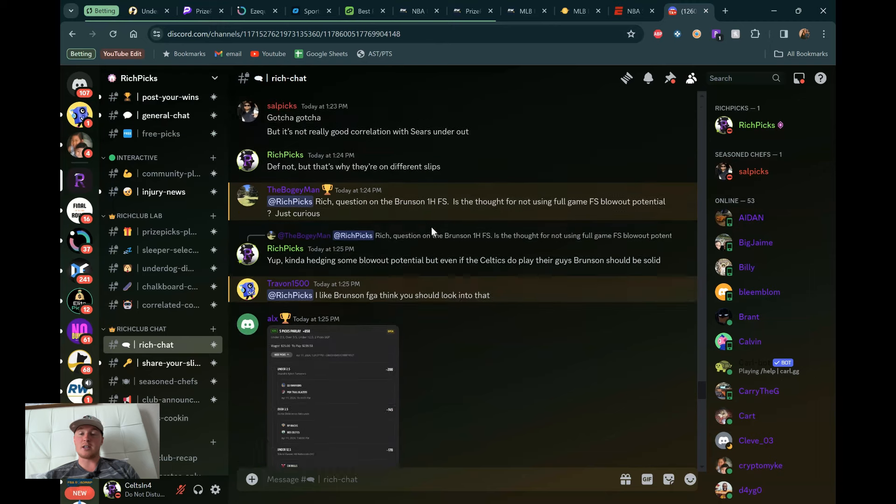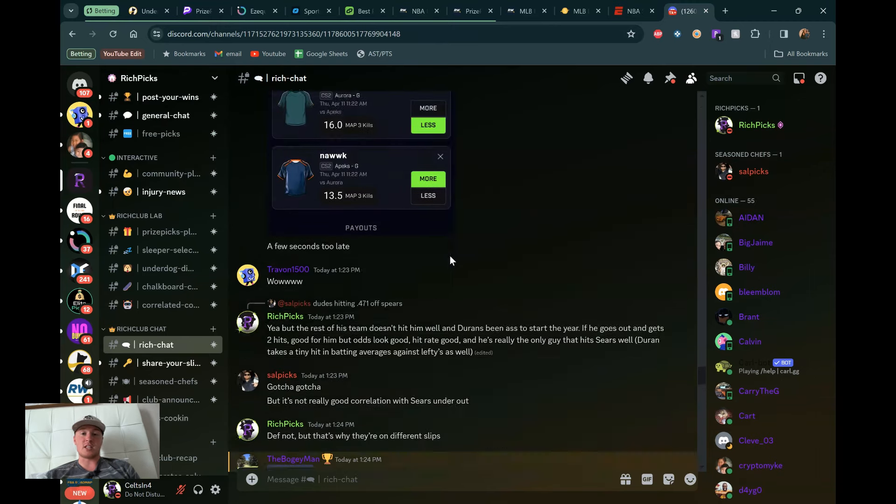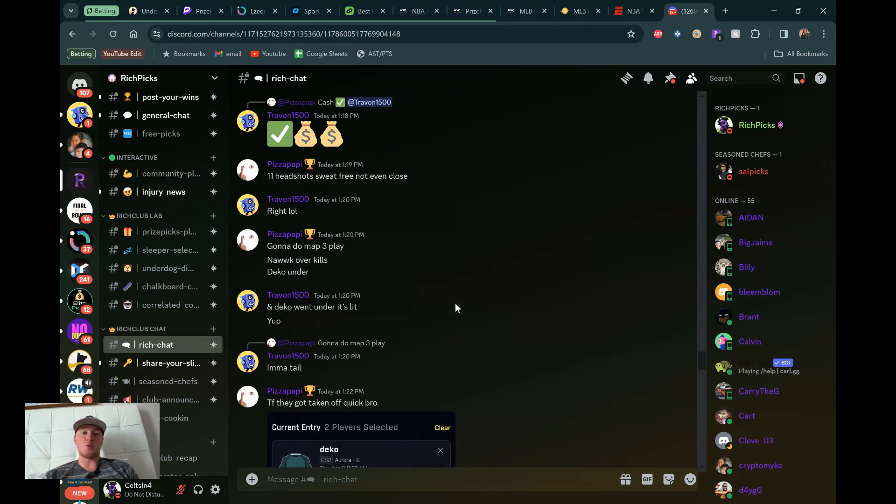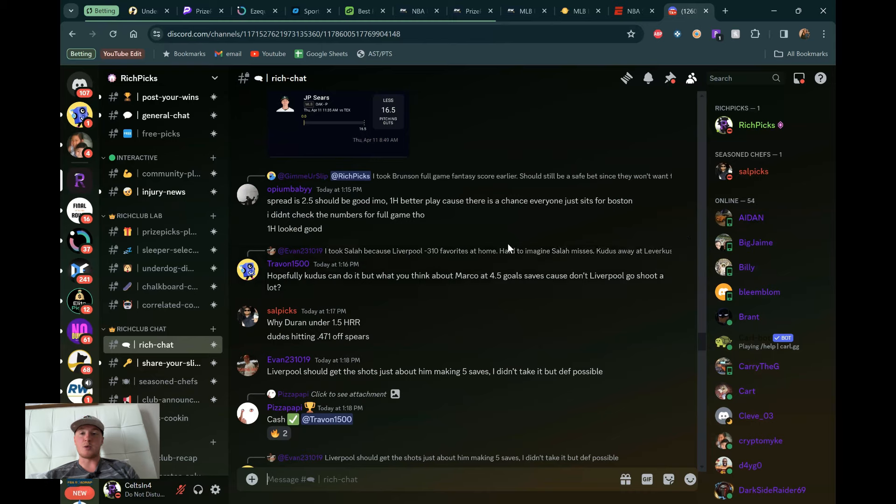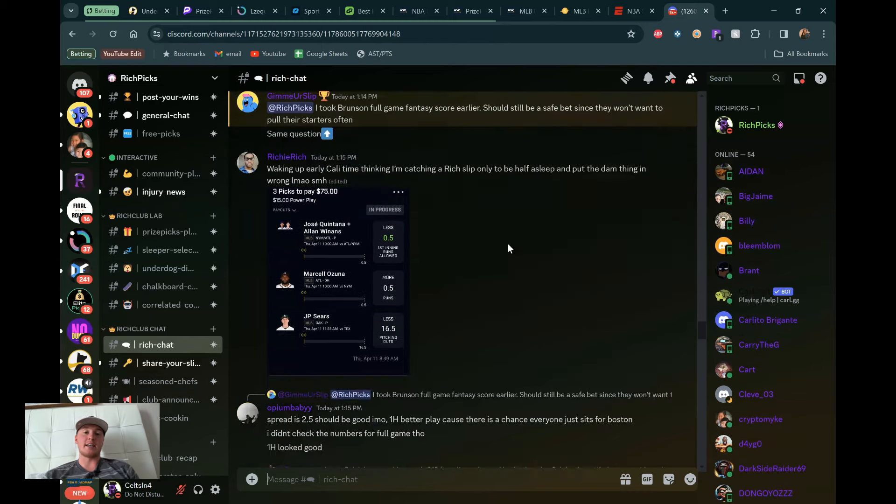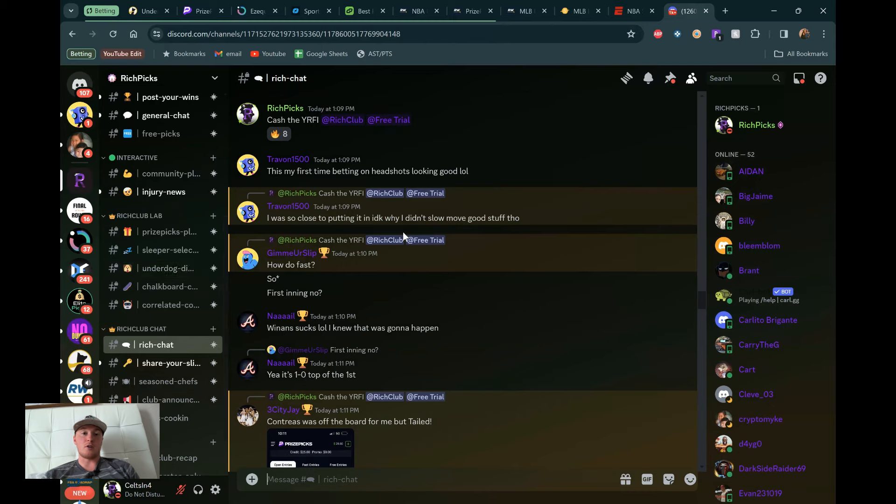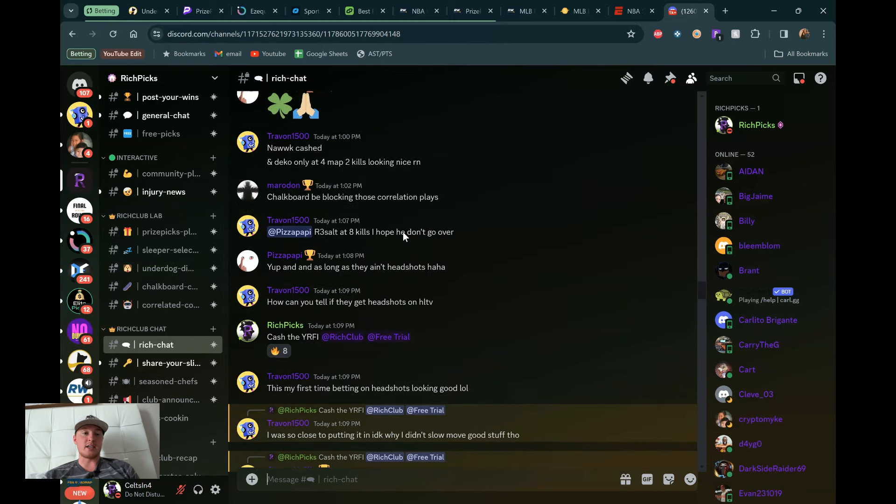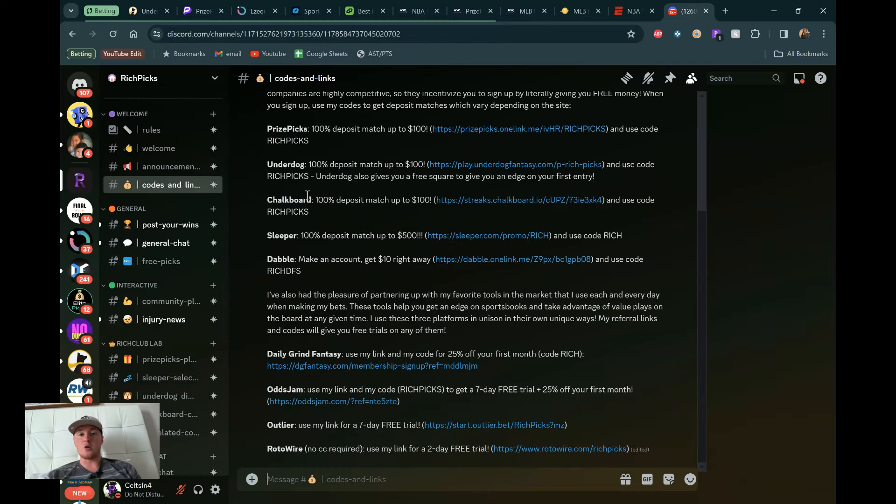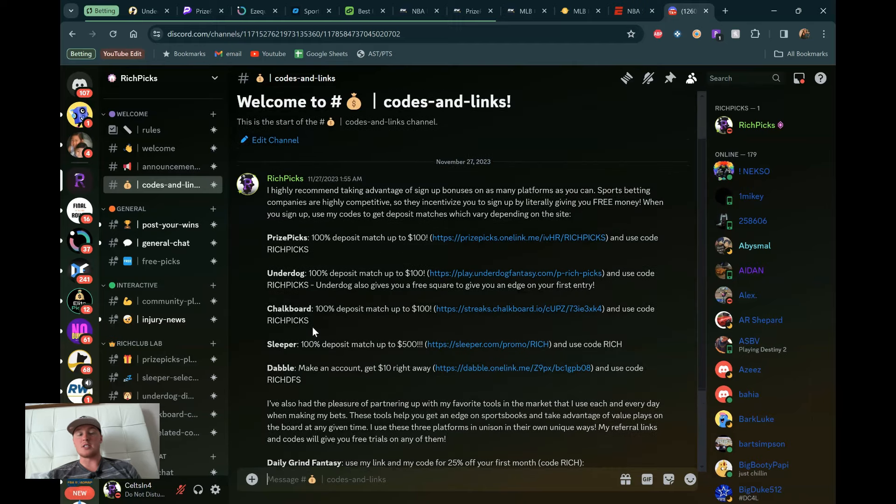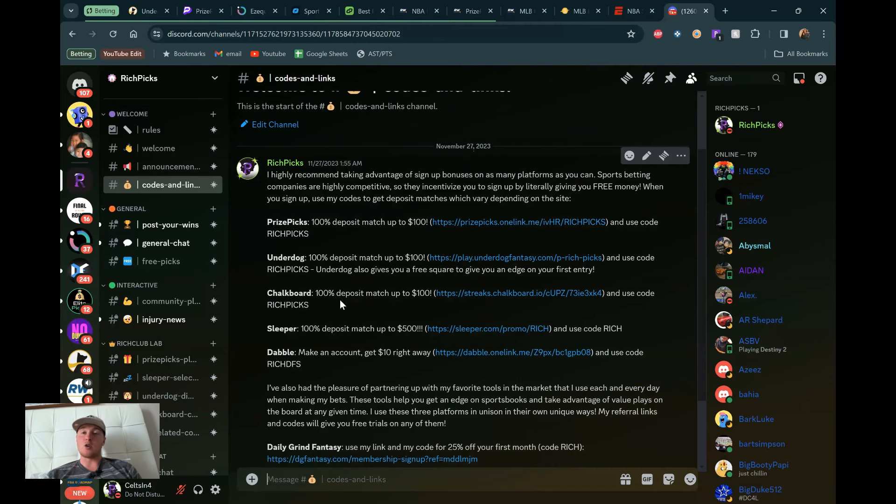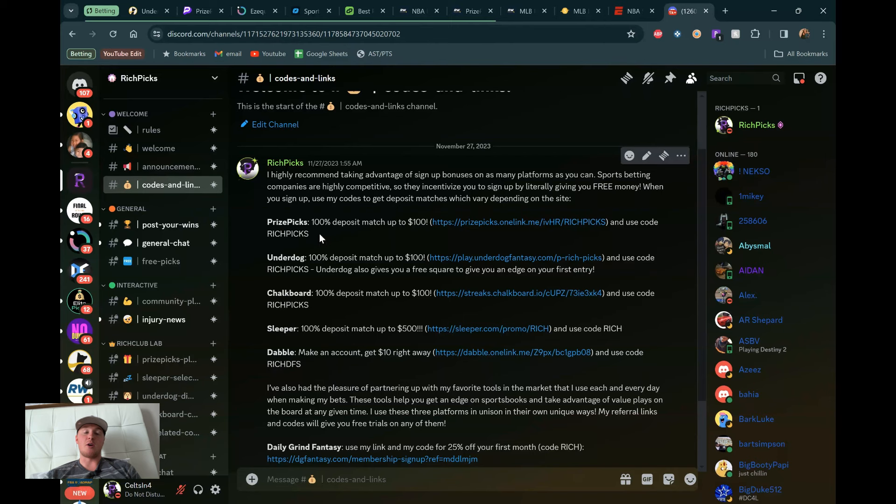We're always talking sports. People talking esports, NBA, MLB, whatever it might be. Just a bunch of like-minded guys. Sometimes we get community plays going together, and we love bouncing ideas off each other for the most success we can get. But I talked about getting in here for free. Use any of my codes for PrizePix, Underdog, Chalkboard, Sleeper, Dabble, or DGFantasy. Highly recommend all of them, and they all translate to a free month of the Discord. So if you don't want to pay the $20 a month, you can get in here for free.